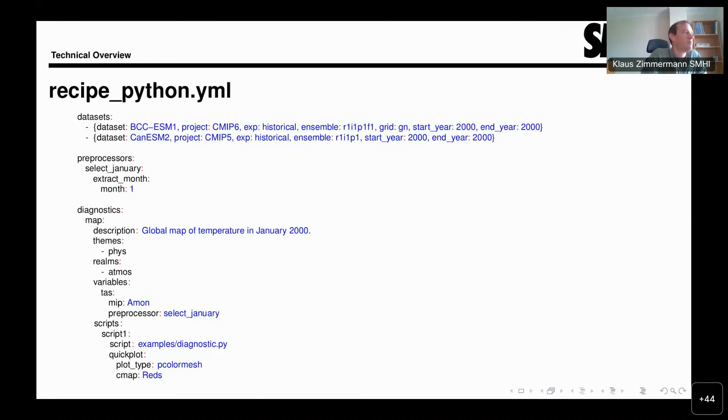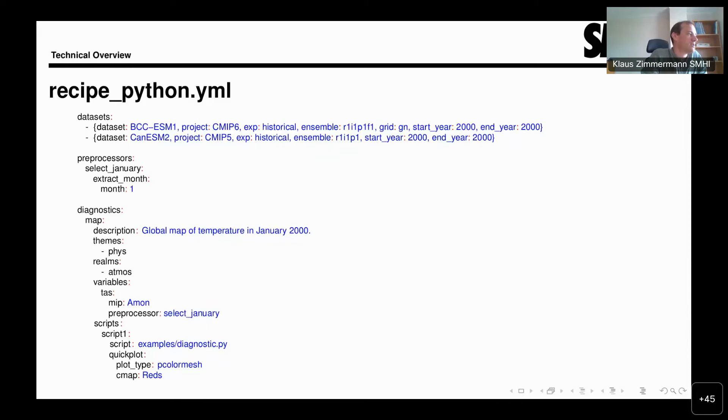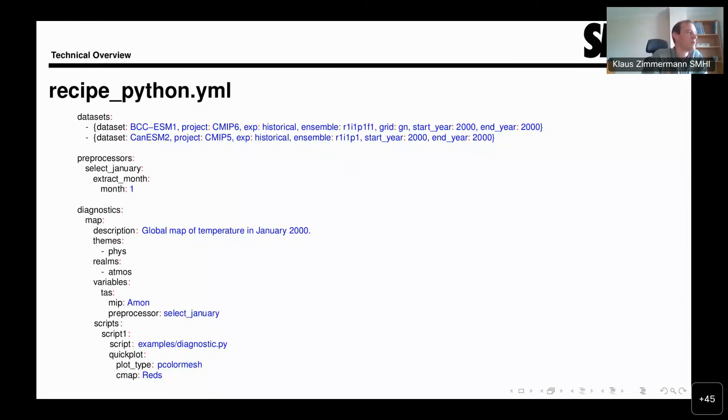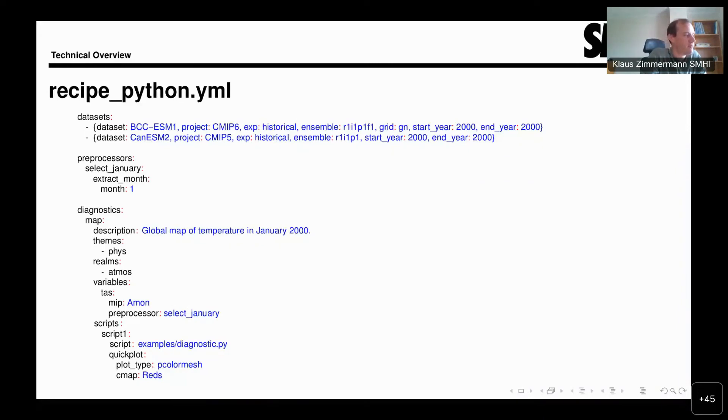Let me skip the preprocessor section for a moment and continue with the diagnostics section. There you have this entry map. That's not a keyword or anything like that. It is an arbitrary name. Under this section, then you have the description of that diagnostic. In this case, we see that this map diagnostic is a global map of temperature in January 2000.